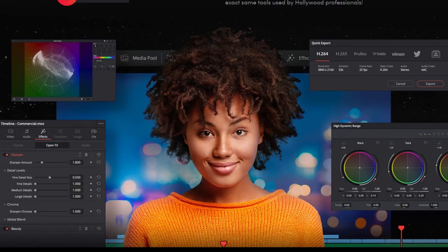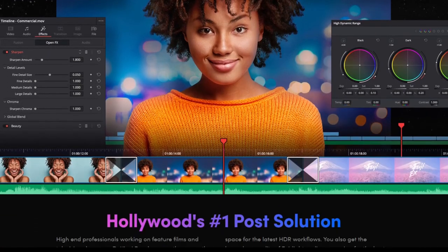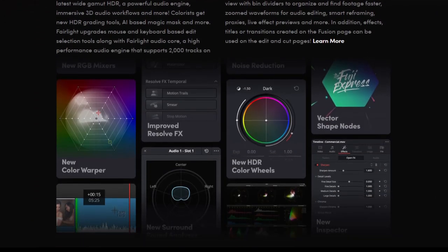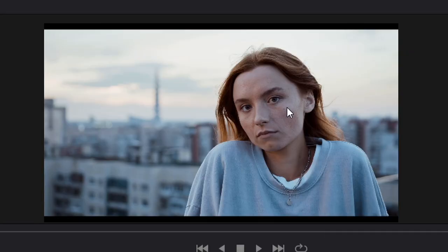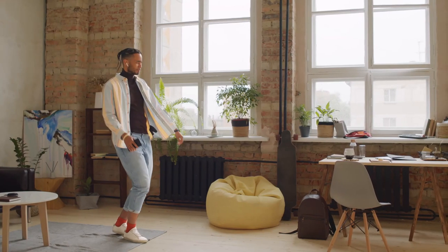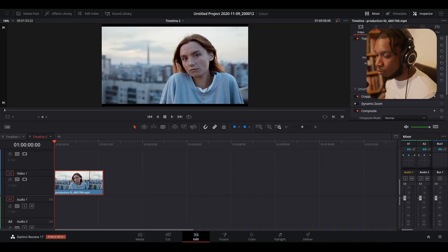DaVinci Resolve 17 has finally been released, and with it comes a whole host of new effects, techniques, and tools. Today's video we're going to be talking about arguably one of the most powerful tools within DaVinci Resolve — the Magic Mask. We're going to go over what it is, how to use it, why you should use it, and some cool techniques you can do with it. So without further ado, let's get started.